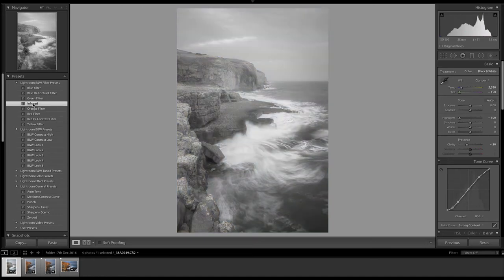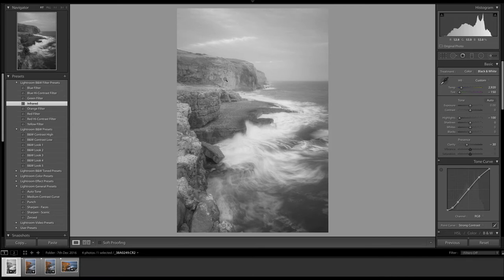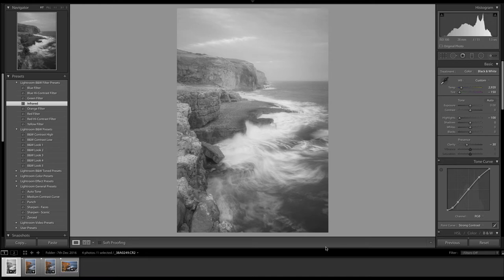Now that produces a picture which is looking tremendously low contrast, really lacking in any kind of impact. But what drew me to this particular preset was the fact that we've got some interesting tones here in the rocks. It's lightened that detail quite a bit and darkened the blue in the water, and I think with a bit of skillful post-production we can introduce the contrast and impact.